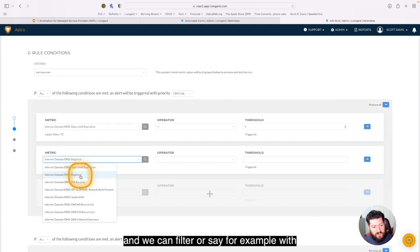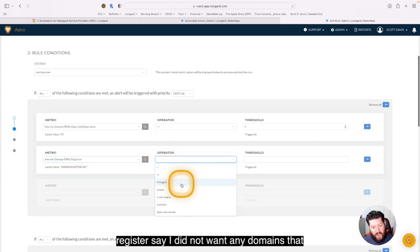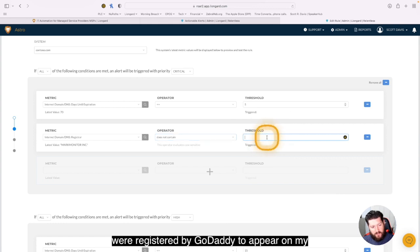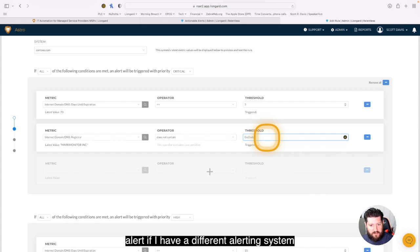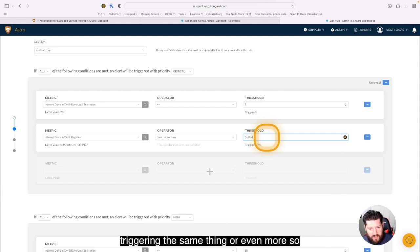So say for example, with registrar, say I did not want any domains that were registered by GoDaddy to appear on my alert. Say I have a different alerting system for GoDaddy and I don't need two alerts triggering the same thing.